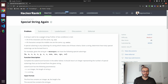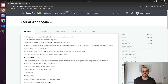A string is said to be a Special String if either of two conditions are met. First, all of the characters are the same — for example, AAA. Second, all of the characters except the middle one are the same — for example, AADAA. A Special Substring is any substring of a string which meets one of those criteria.